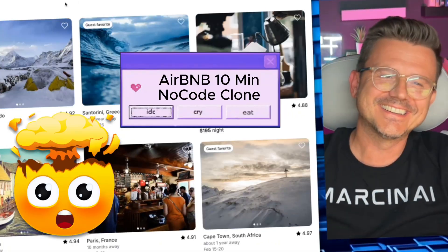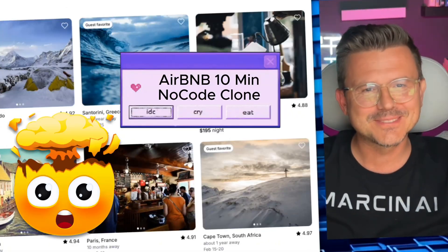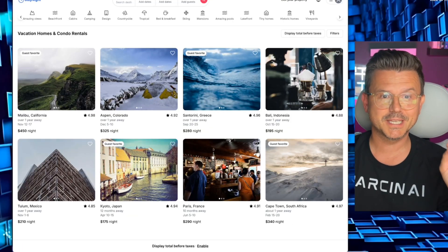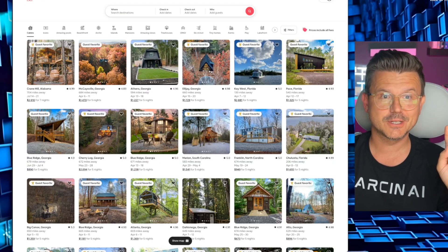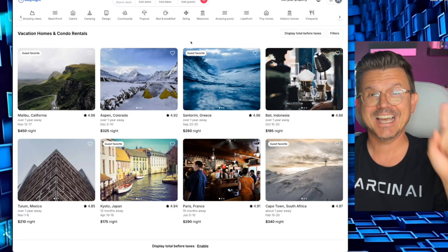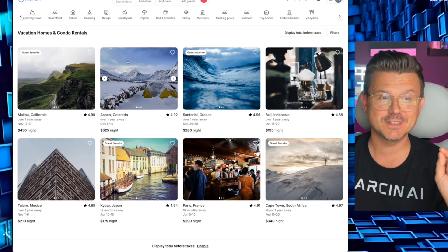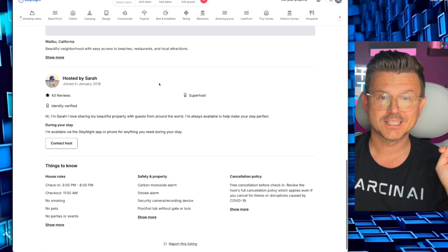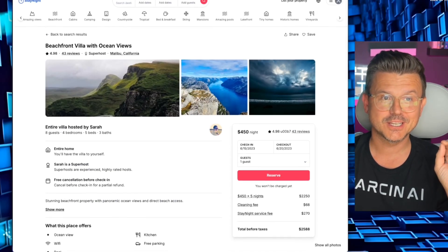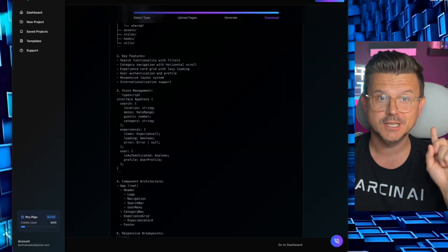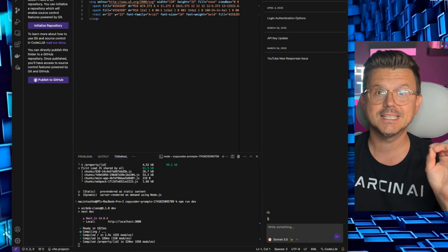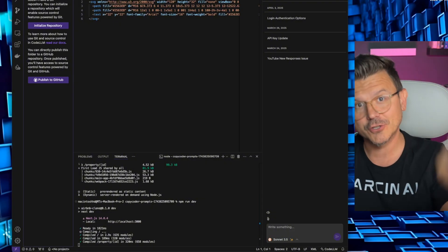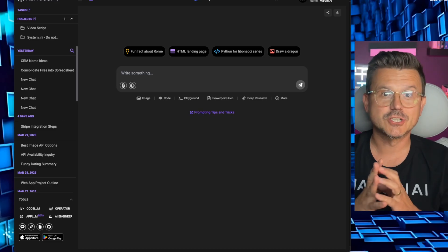Get the hell out of here — I just built a pixel-perfect Airbnb clone. Here's the original, and here's what we did in 10 minutes in this video. Look at this product page, this listing page — this was all done with two tools: CopyCoder and ChatLLM. And it's an actual IDE that lives on your computer.